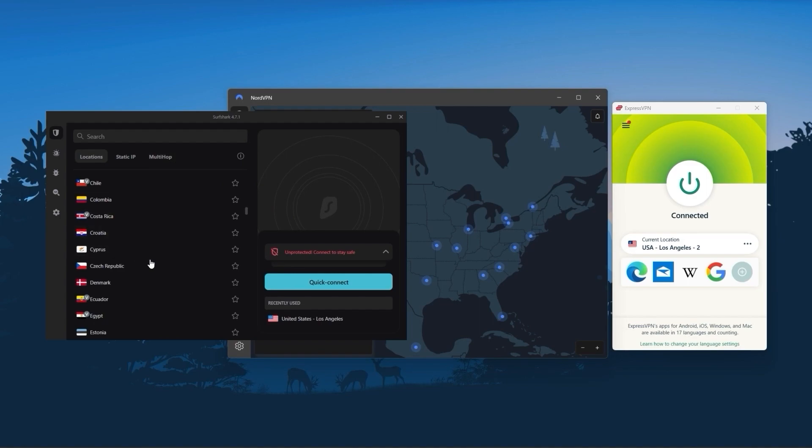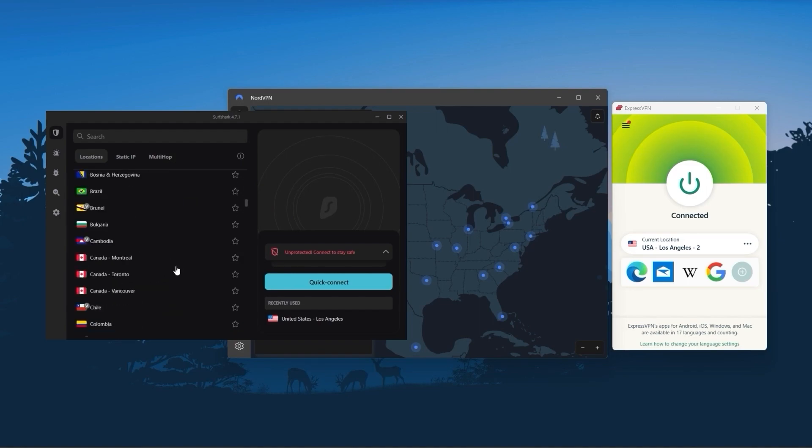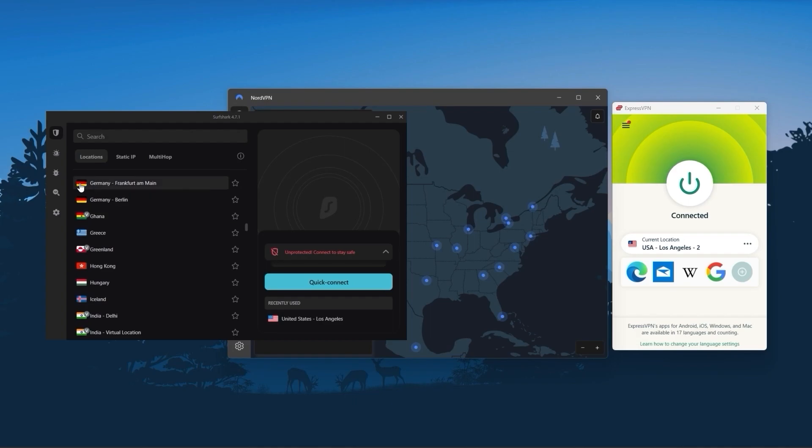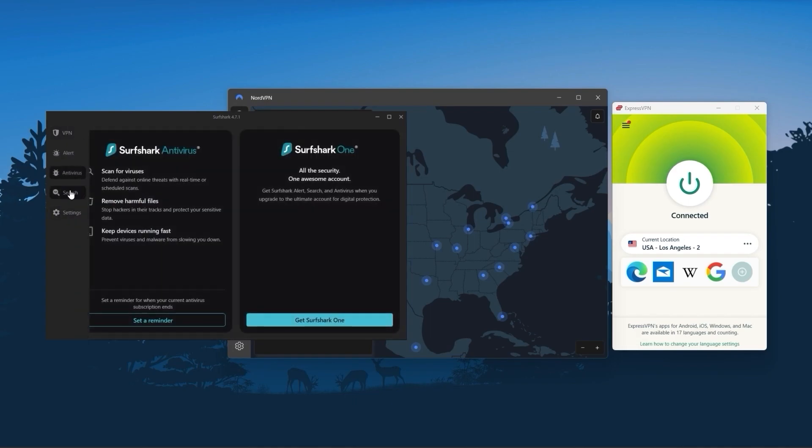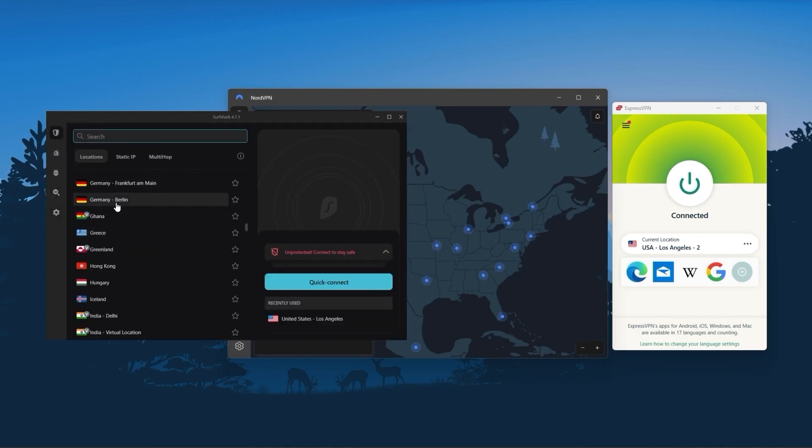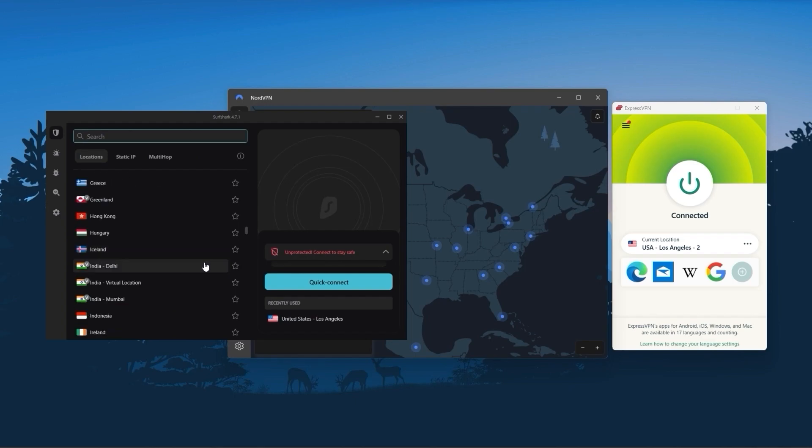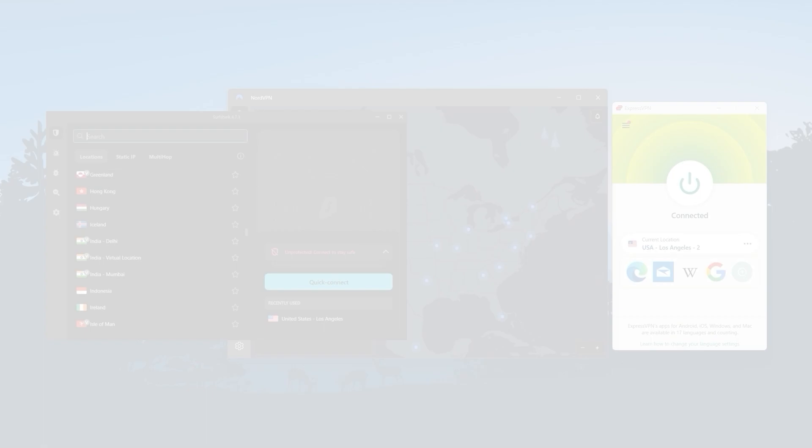And Surfshark is truly the best budget VPN that gets the job done without sacrificing any of the necessary features that you usually get with more expensive VPNs. And as an added bonus, you get to share it around with as many of your friends and family as you like, which is a great plus.